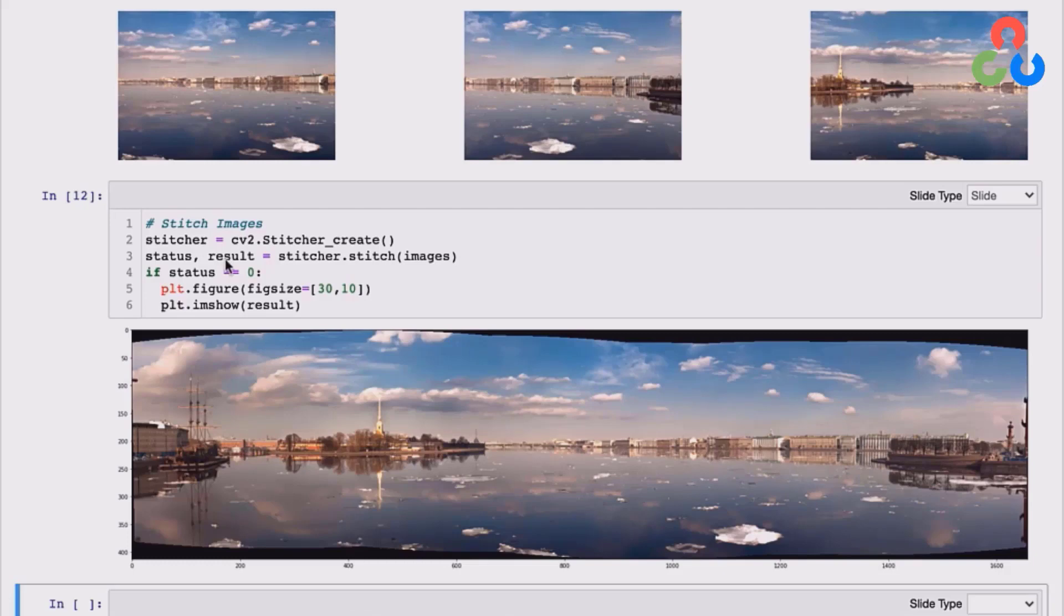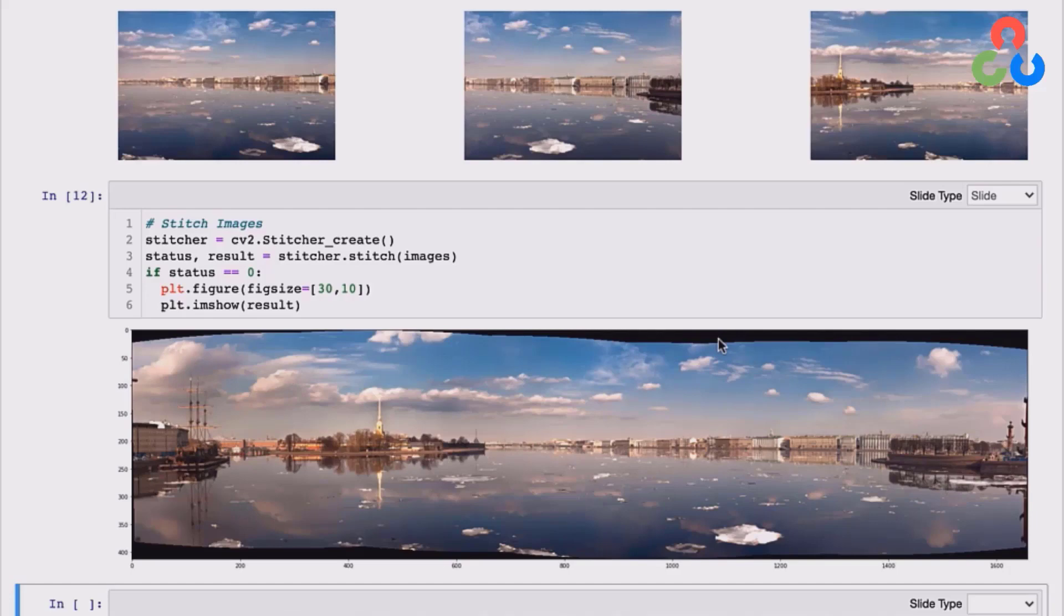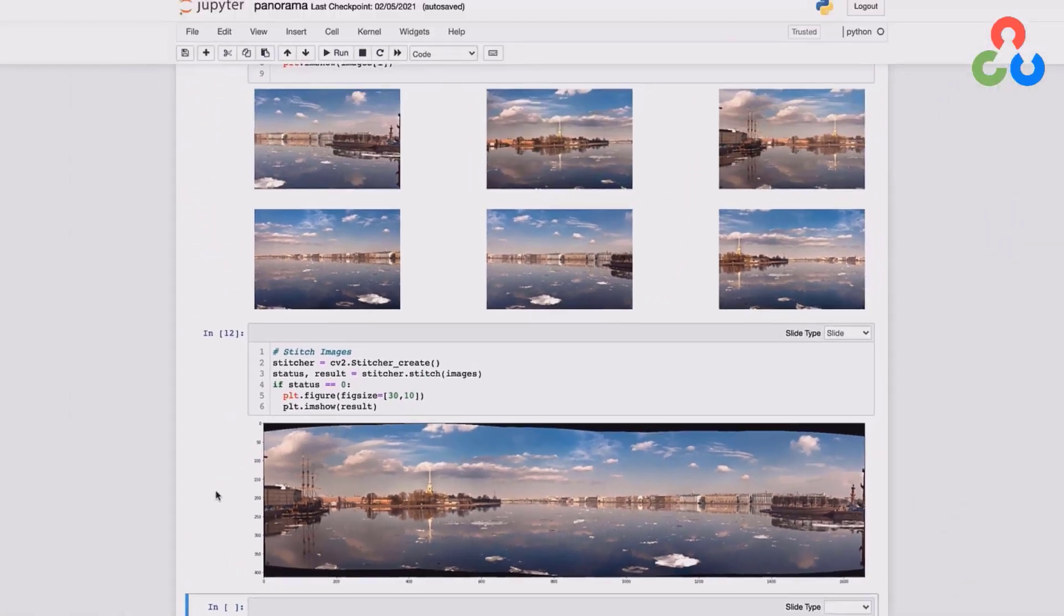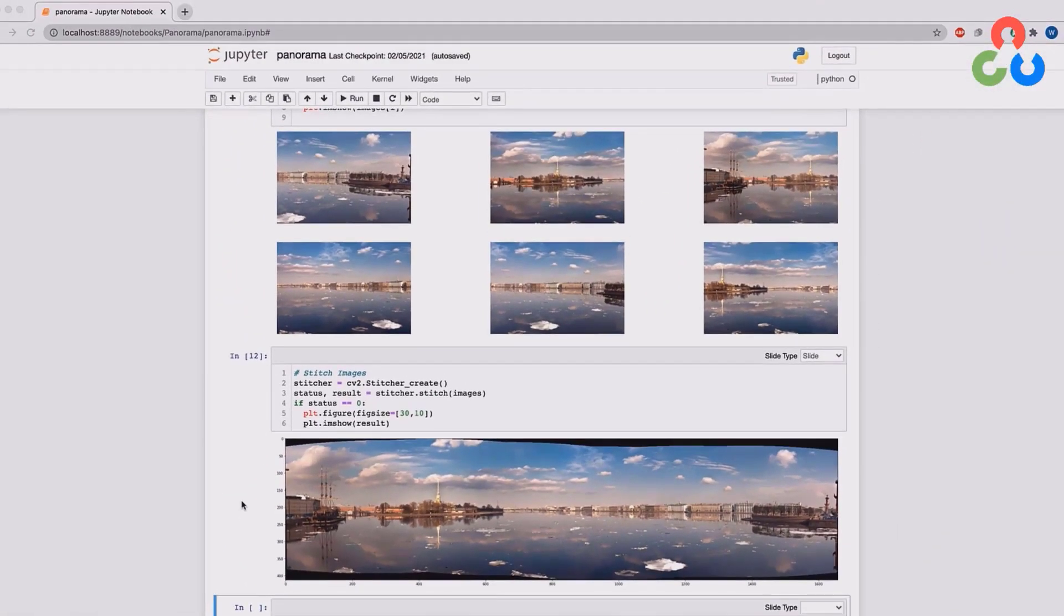So that's shown below. The only thing we would mention at this point is that the returned panorama includes these black regions here, which are a result of the warping that was required to stitch the images together. And we'd just like to mention that maybe one thing you might consider doing is writing your own code to programmatically crop out that black image. You could use a combination of thresholding techniques, bitmaps, and contour finding to do that task.